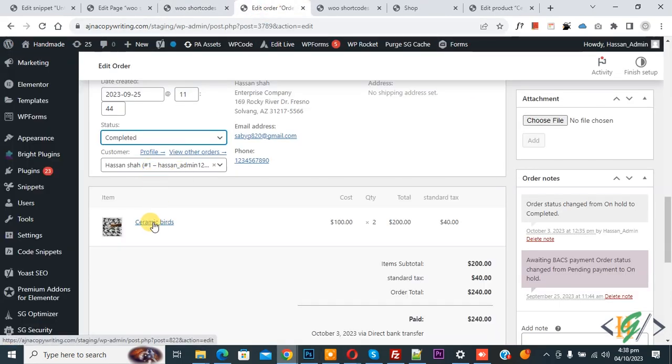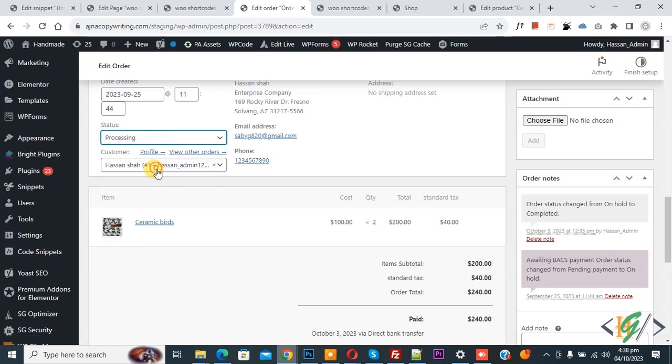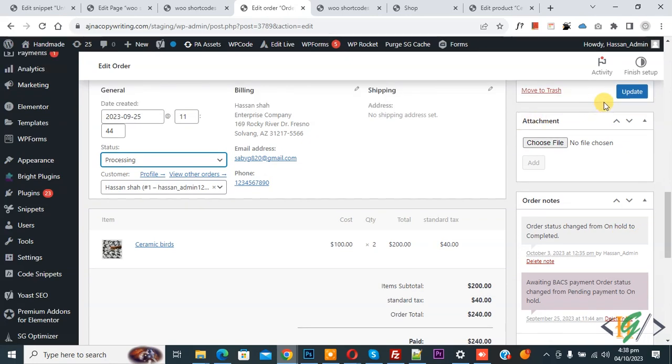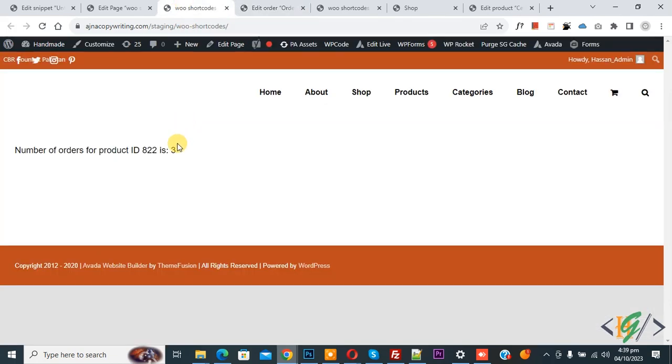And then you see order status completed. Now we are going to change to processing and then click on Update. Now order updated done. Back to page.